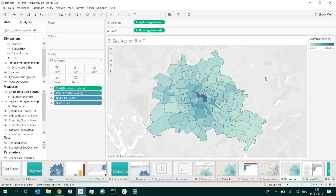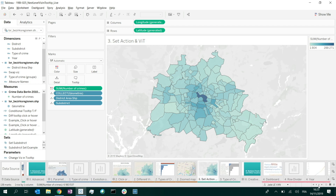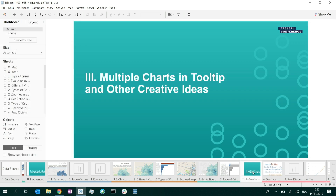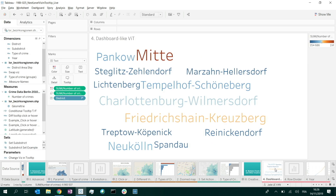I'm sure you can think of applications in your business life. That first part was about technical examples combining parameters, sets, and actions to create things you probably didn't think were possible with viz in tooltip. In this second part, I'll go into more creative examples that aren't necessarily very difficult to make, but things you probably wouldn't think of in the first place.